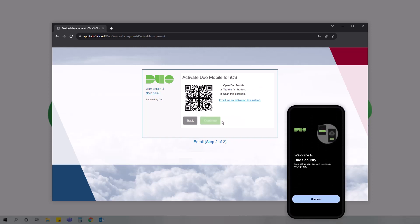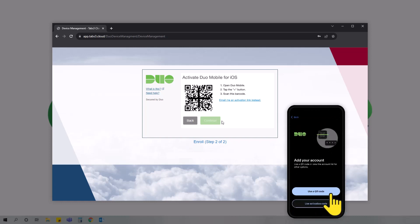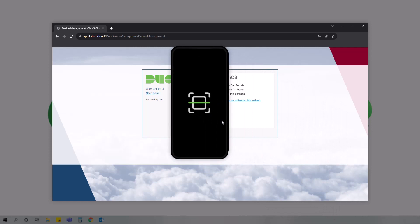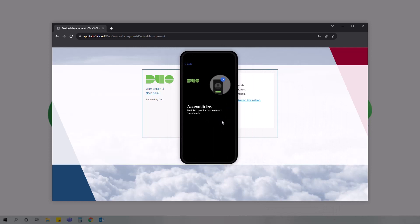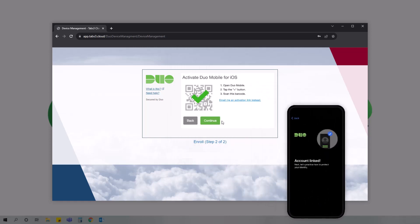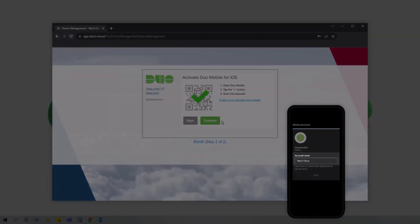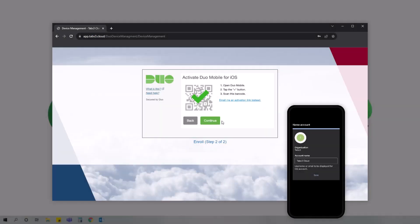After configuring Duo Mobile on your device, tap continue and then tap add. You can then scan the QR code with your phone to connect your tabs3 and Duo Mobile accounts. After the scan is complete, specify a name for the account like tabs3cloud and tap save.